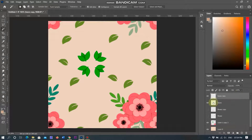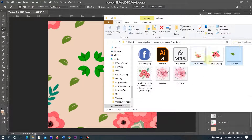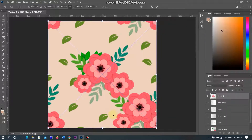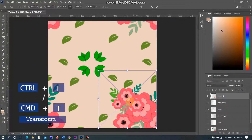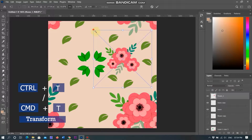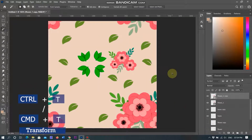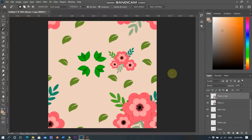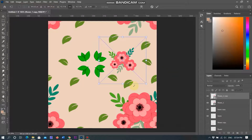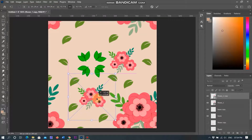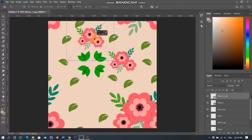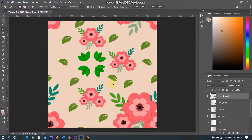As you can see, the flowers are not visible in the document. I am adding the same flower again in the document, reducing its size smaller than before, and placing it in between the flowers using the transform feature. Duplicate again and place in another empty space. I duplicate it again and place in the empty place.